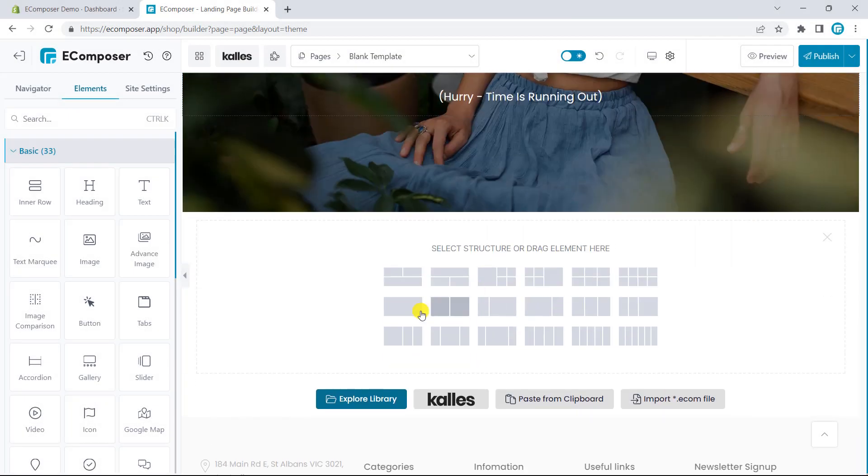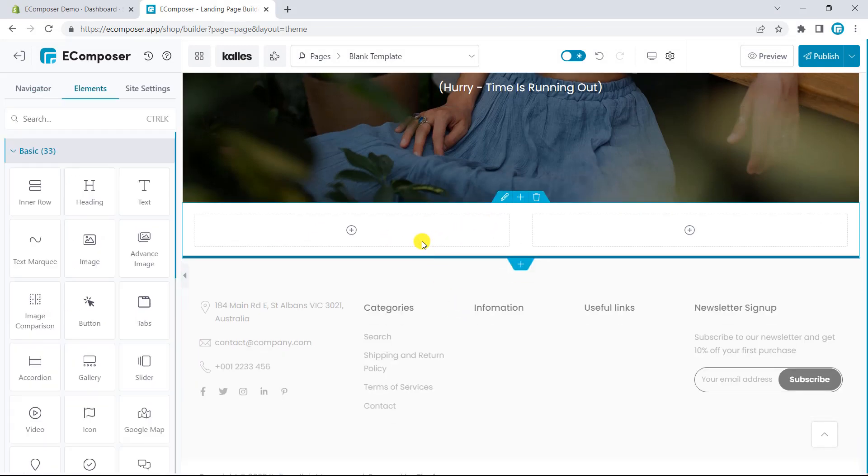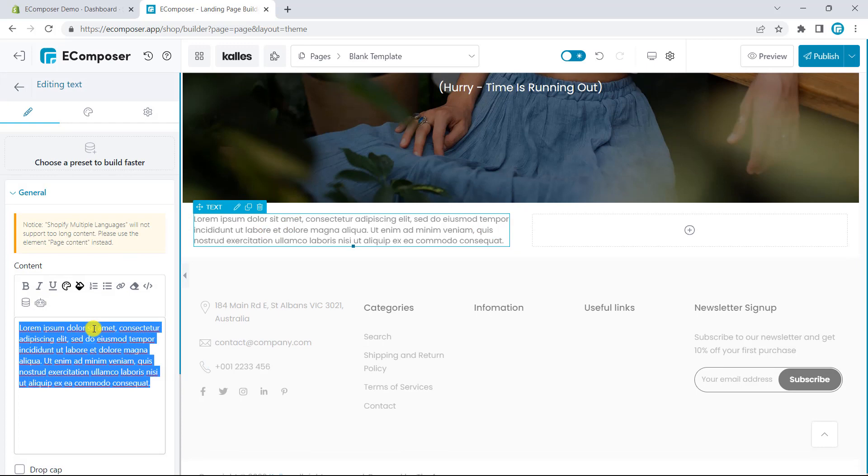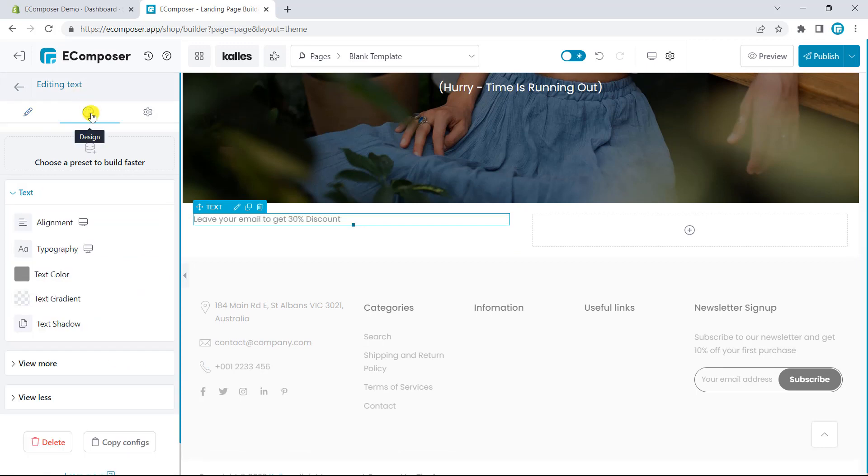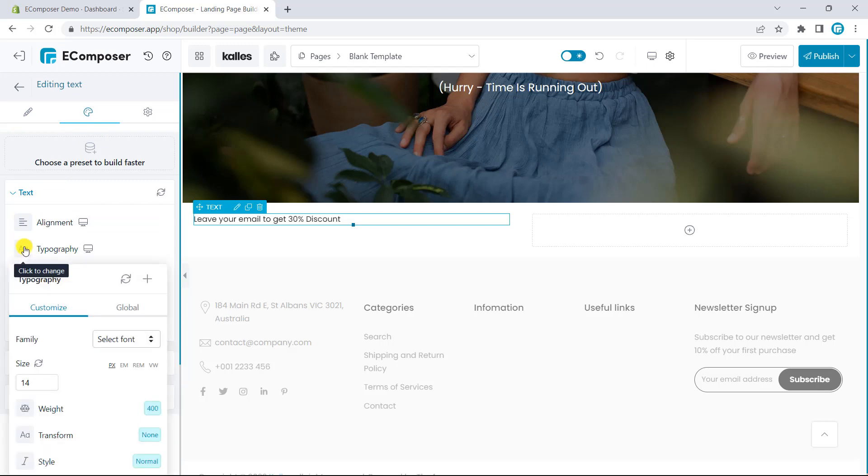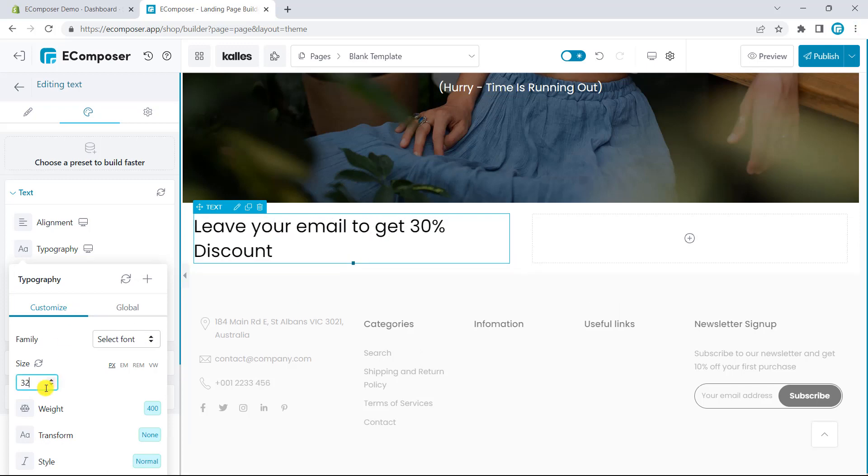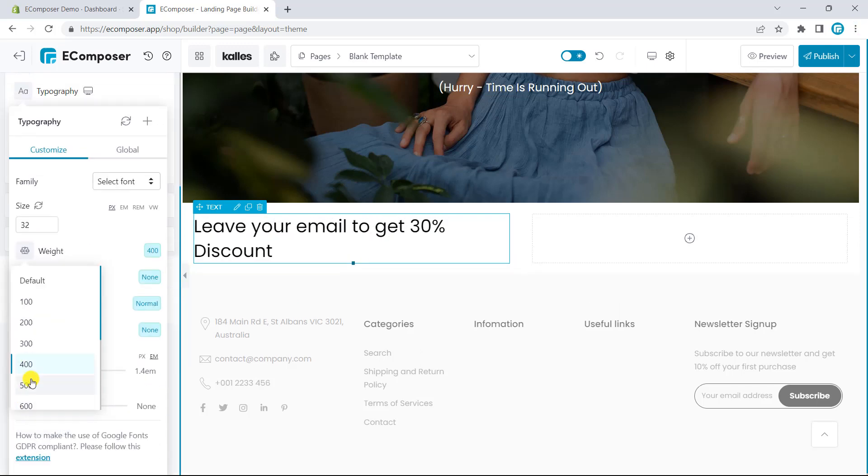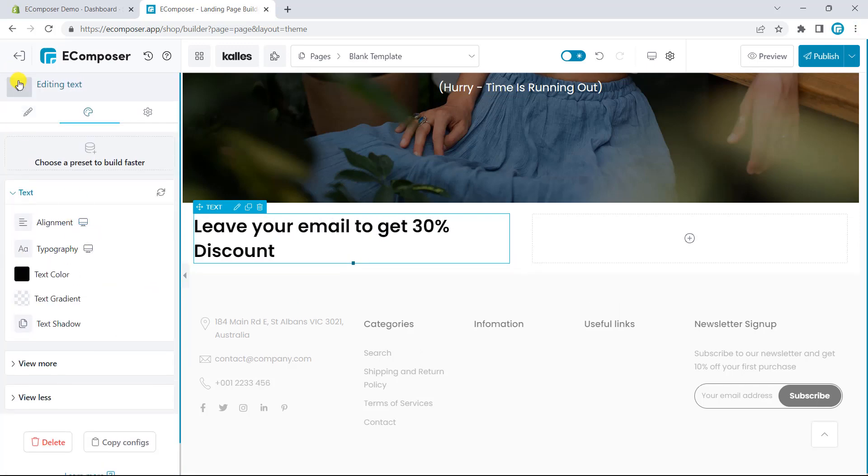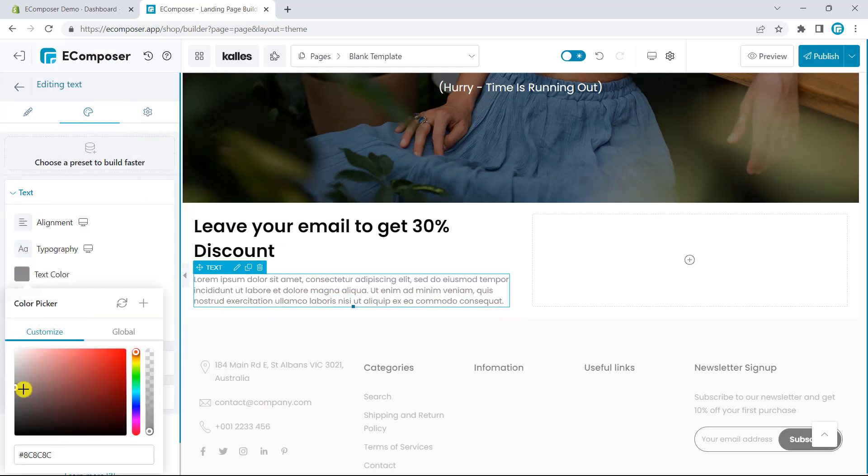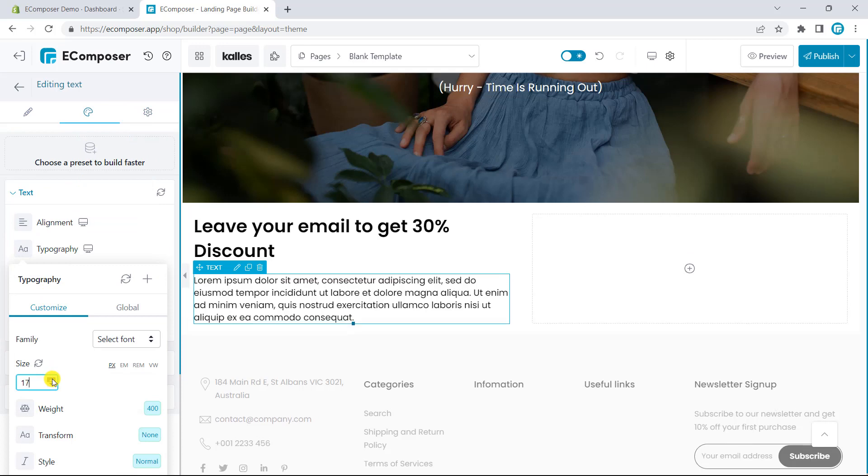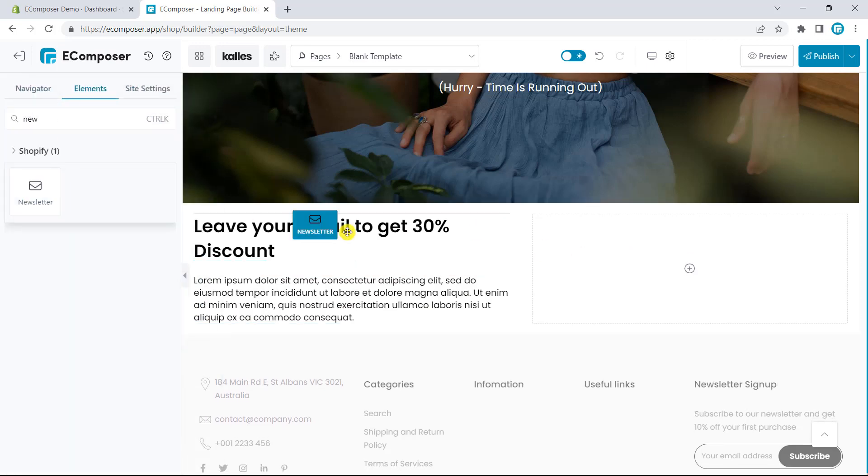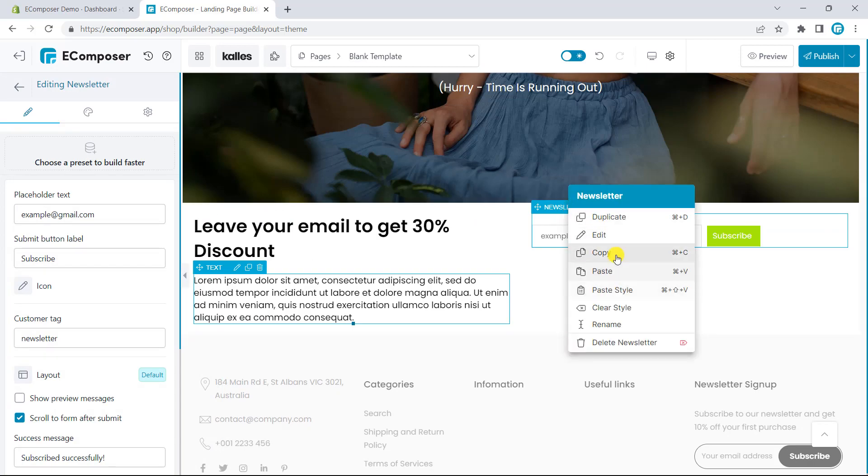In the next section, I will divide the section into two columns, the left-hand side is used for the content. And the right-hand side will be used for the newsletter to receive the contact information of visitors.